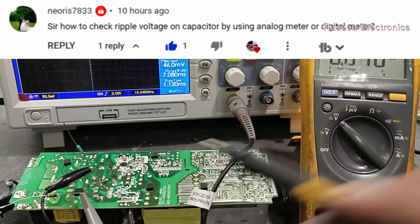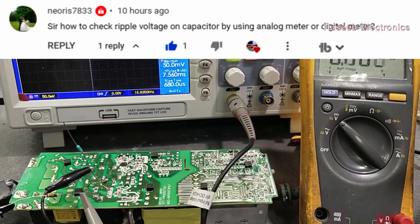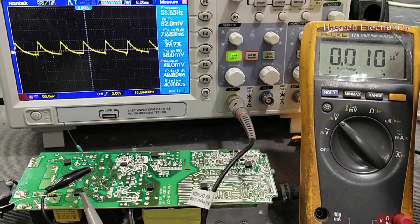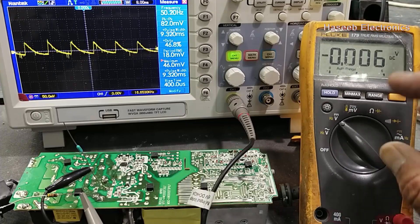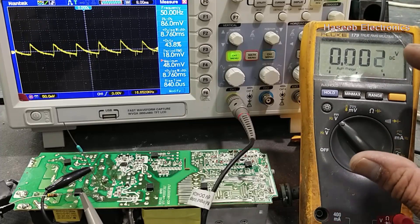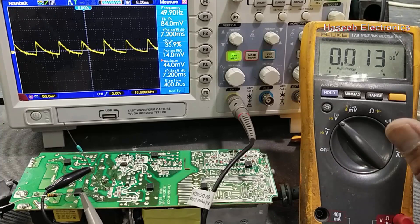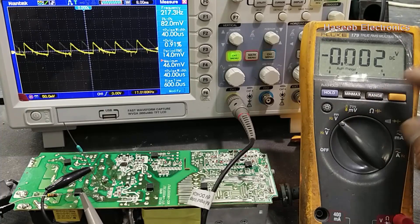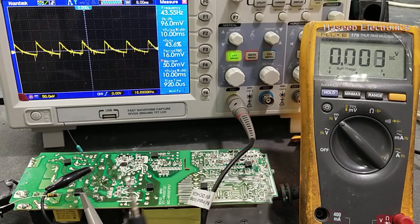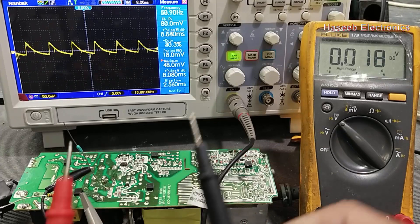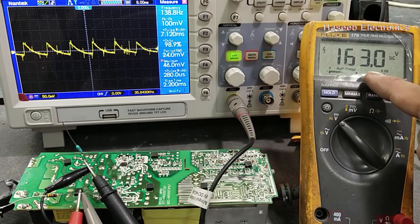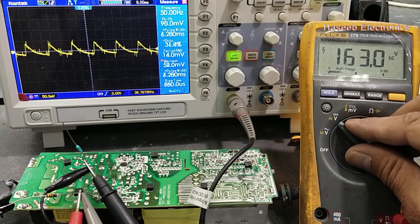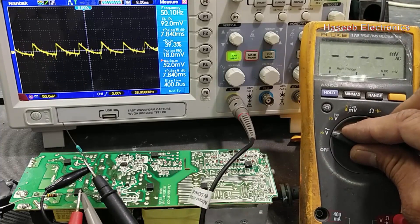As our friend asked in the question, how we can measure this voltage on any analog or digital multimeter? If you have a good analog multimeter and that is calibrated, you can test easily. First of all, I will check DC voltage - it is 163 volts. Now I have to switch to AC range.